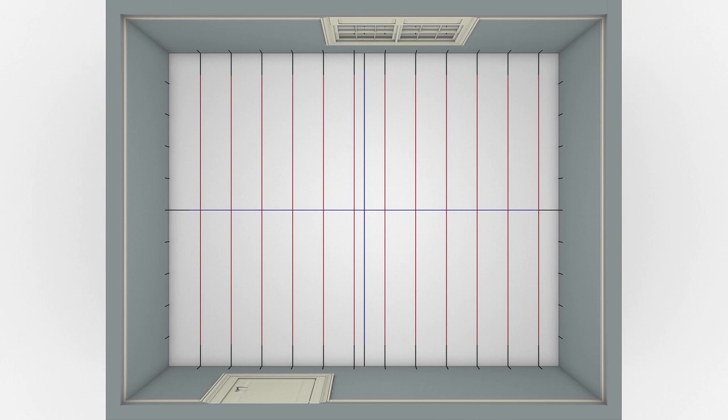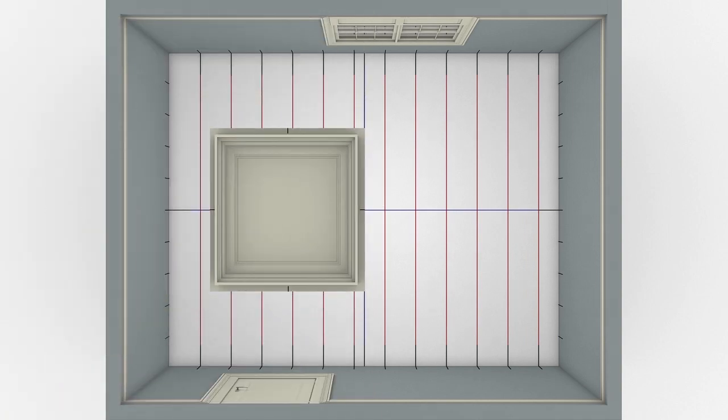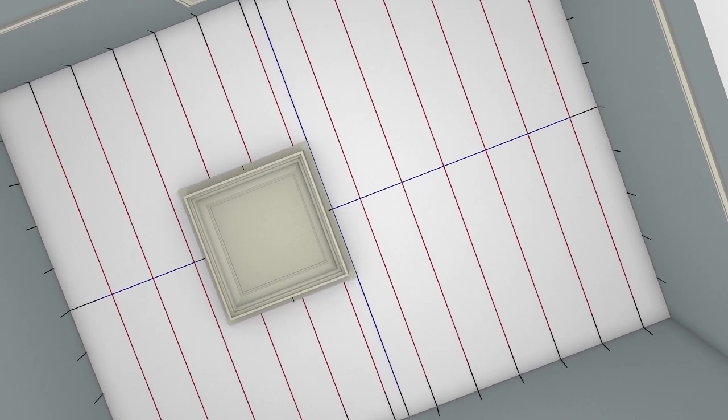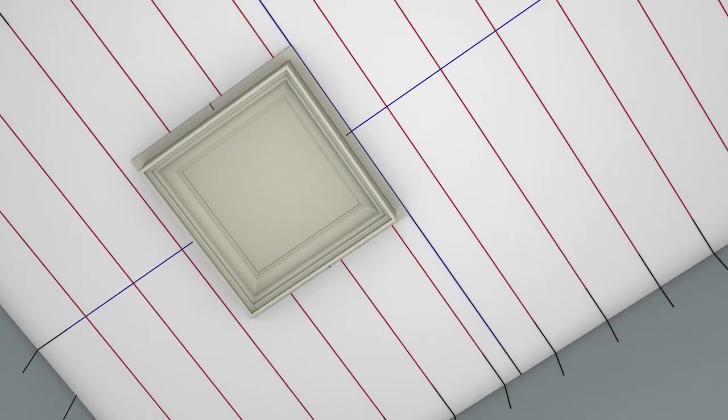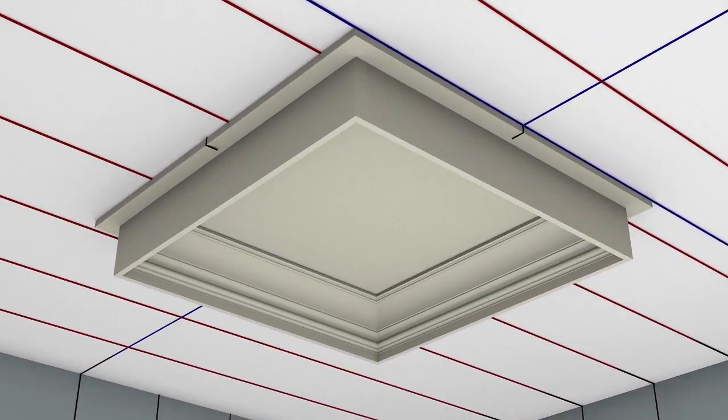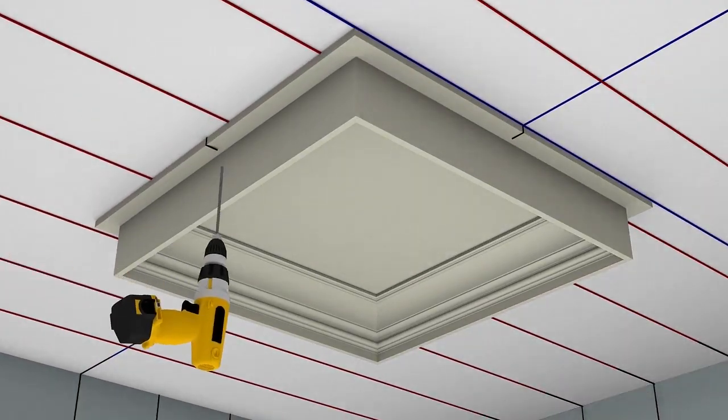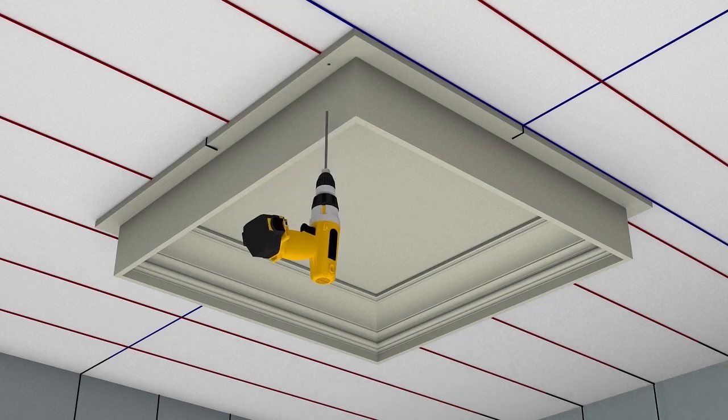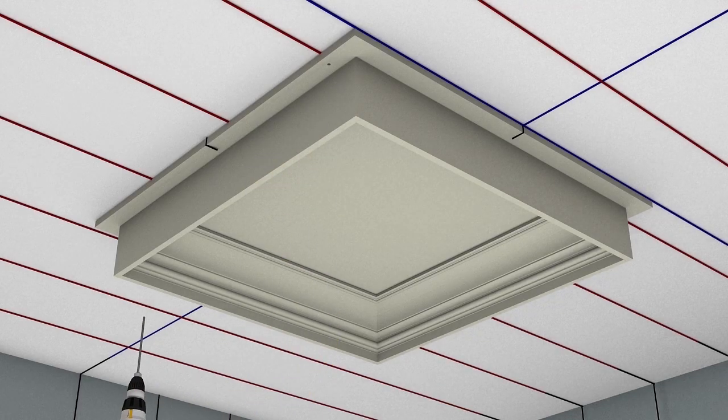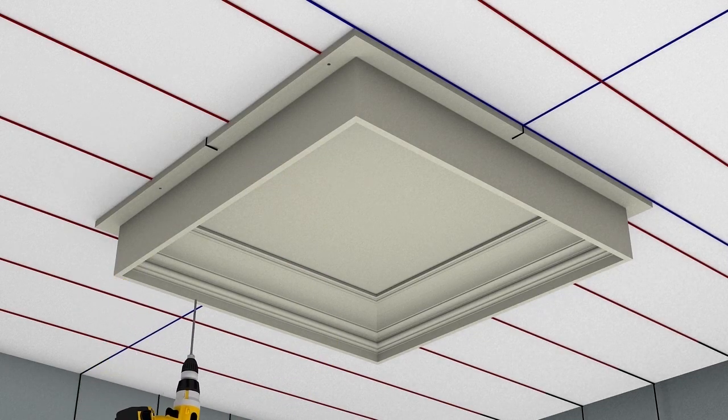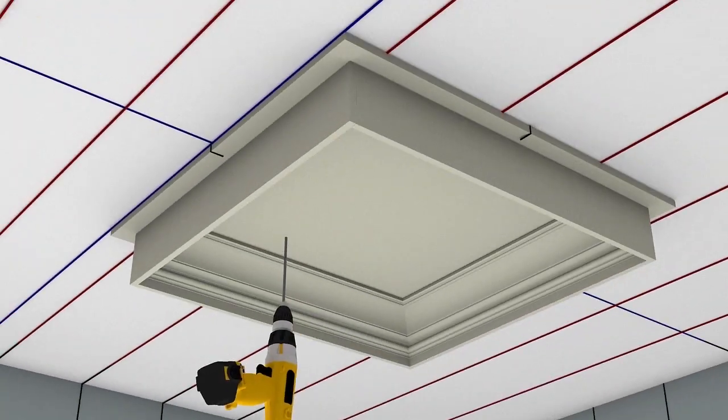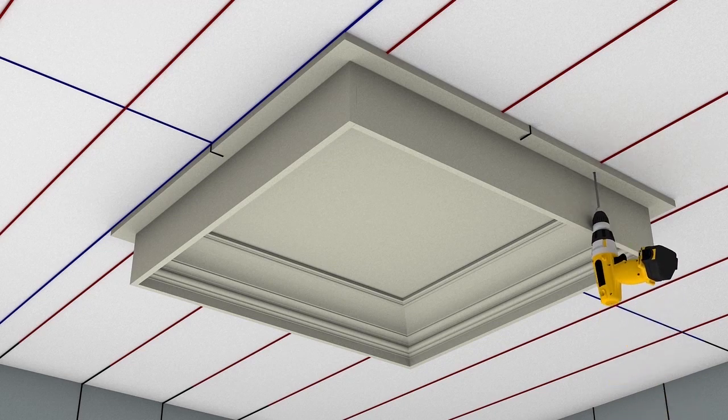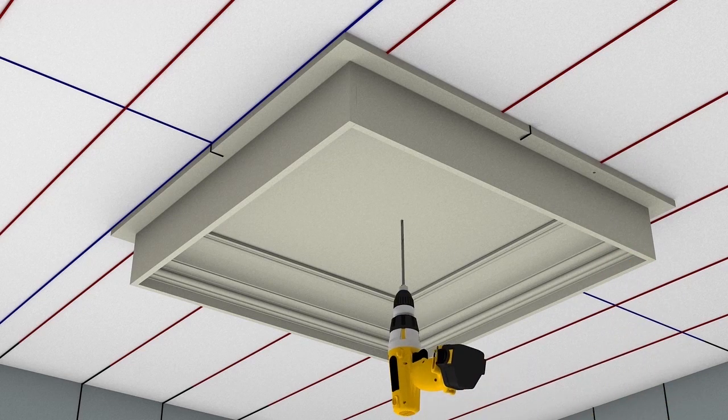Position the first coffer module so that the center marks on the fastening flange align with one or both of the ceiling center lines, depending on your particular coffer layout. Pre-drill two holes in the two fastening flanges that are perpendicular to the ceiling joists, for a total of four holes.